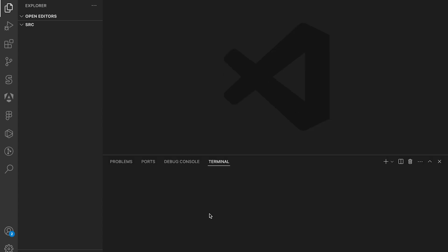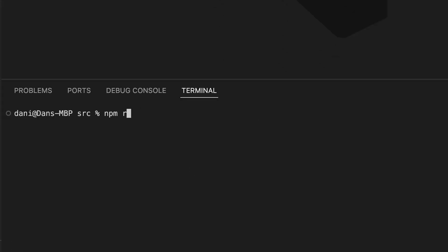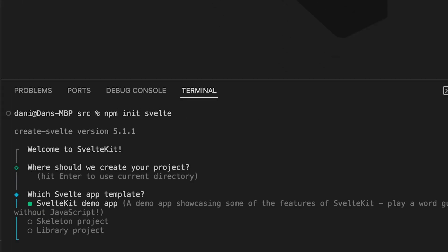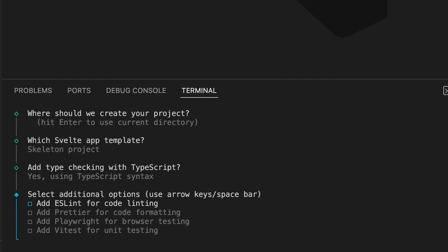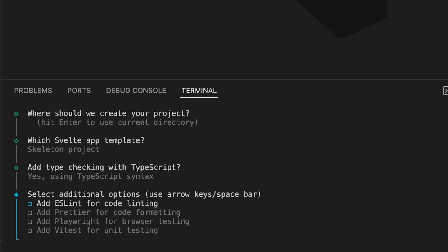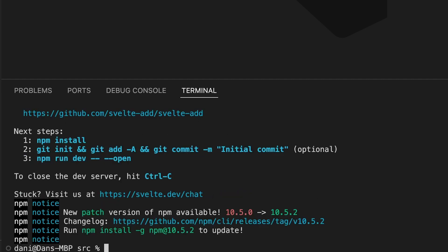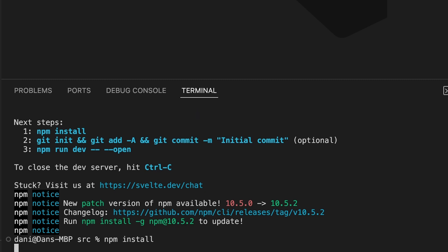The first thing we're going to do is just open up the terminal and then run npm init svelte, press enter, choose skeleton project, and we're going to choose TypeScript syntax with no additional options.